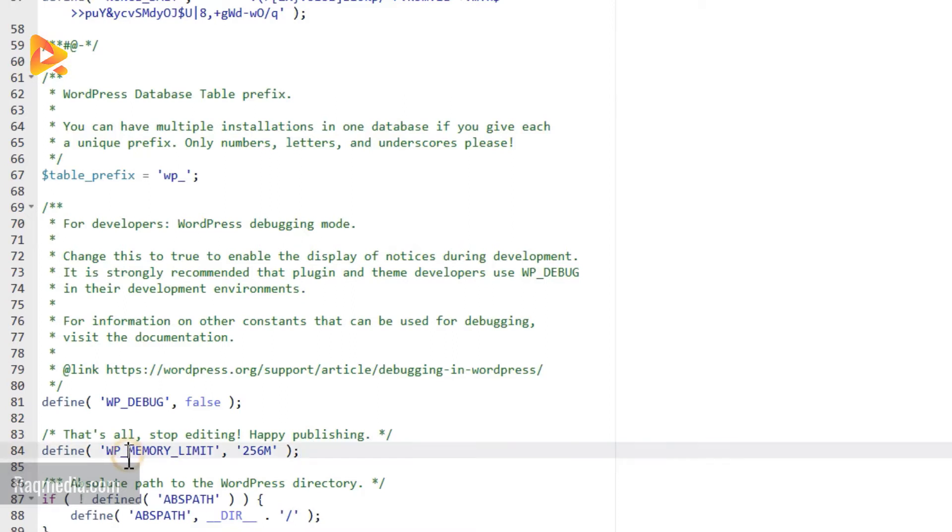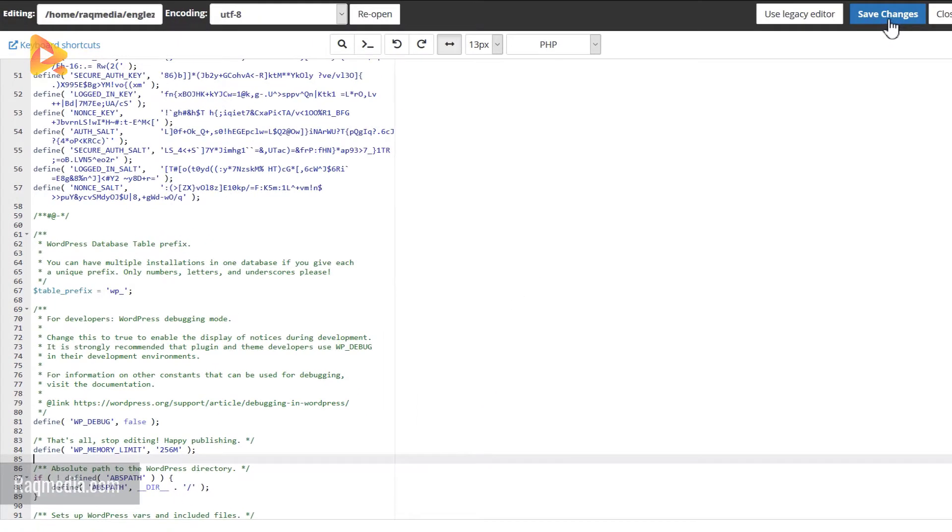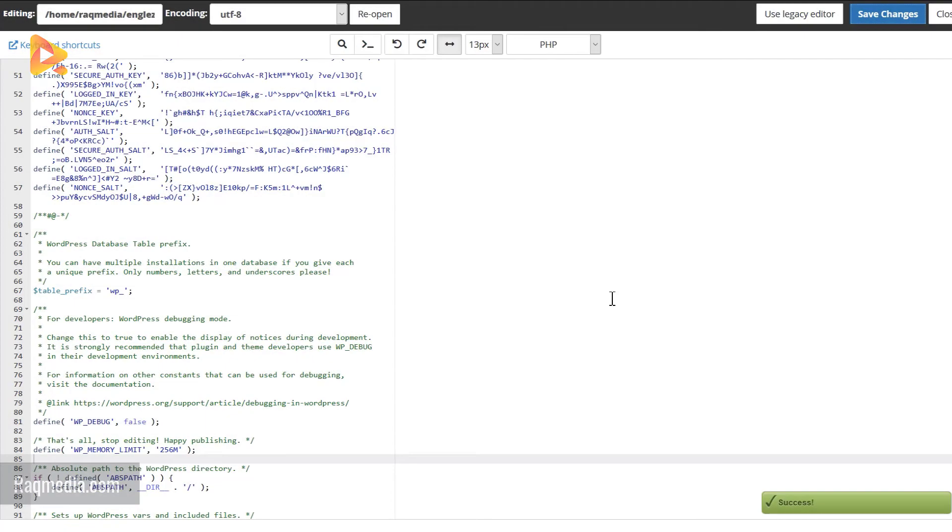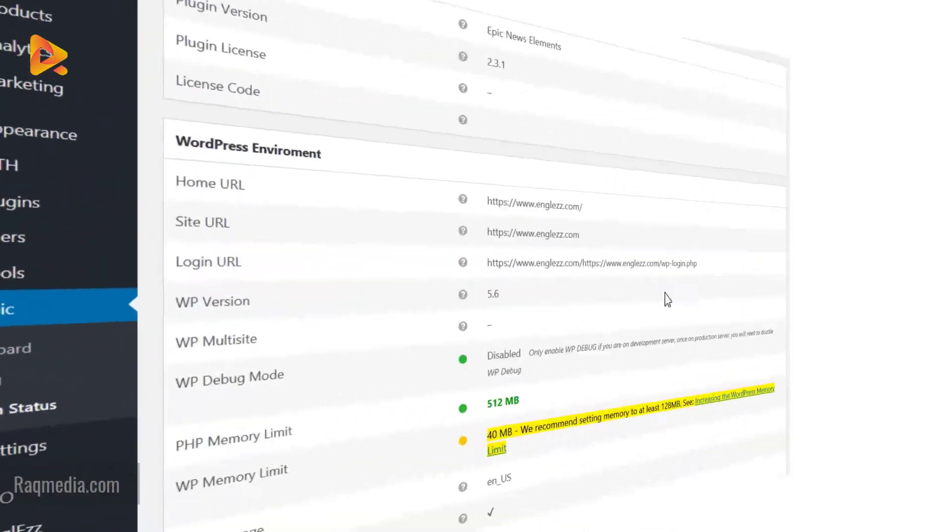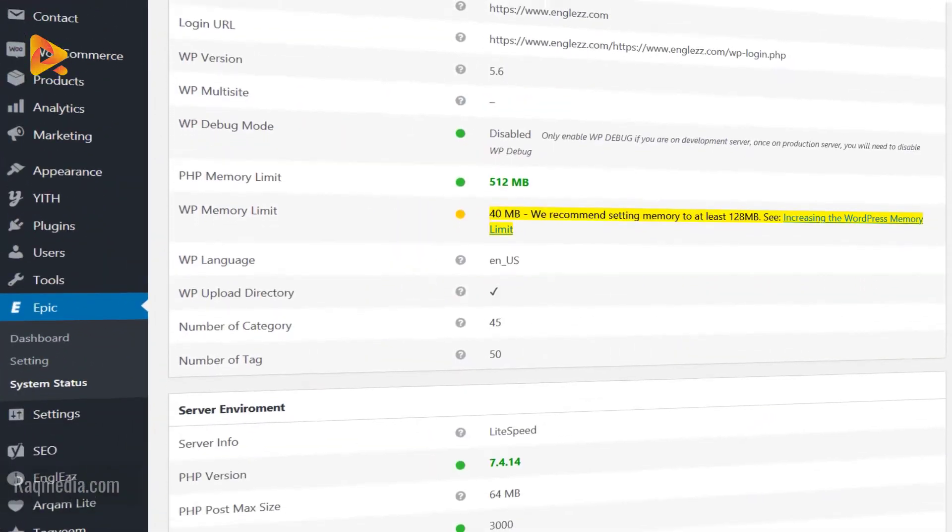Next, all you need to do is hit save changes from the top. Click save, and voila, it's saved. Let's go back now and check if this problem is solved.